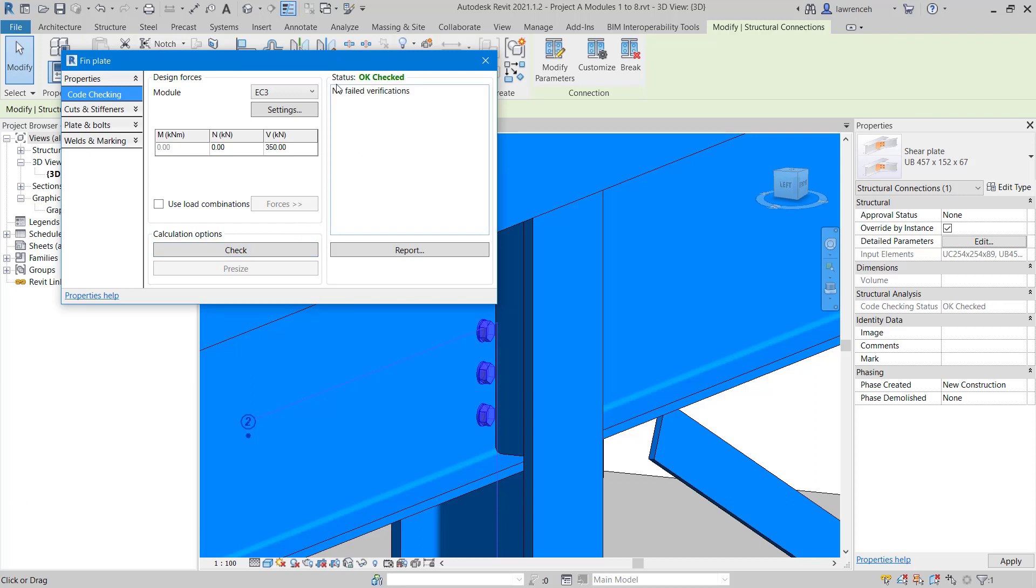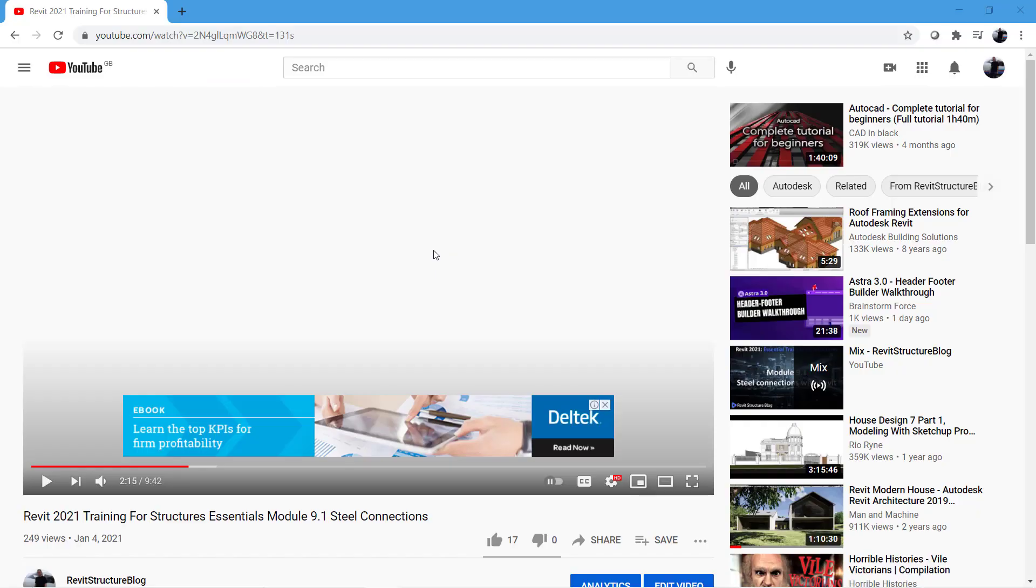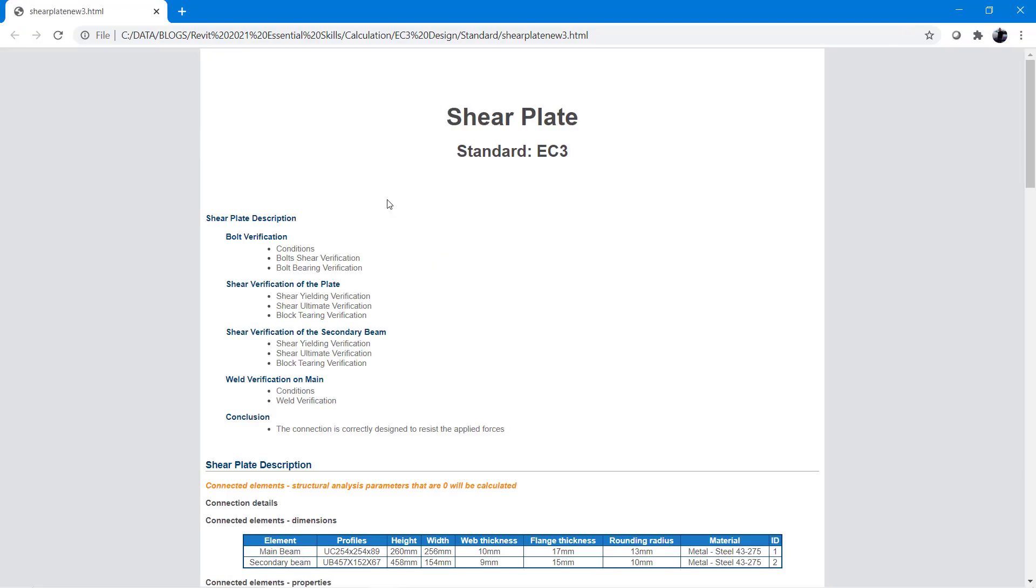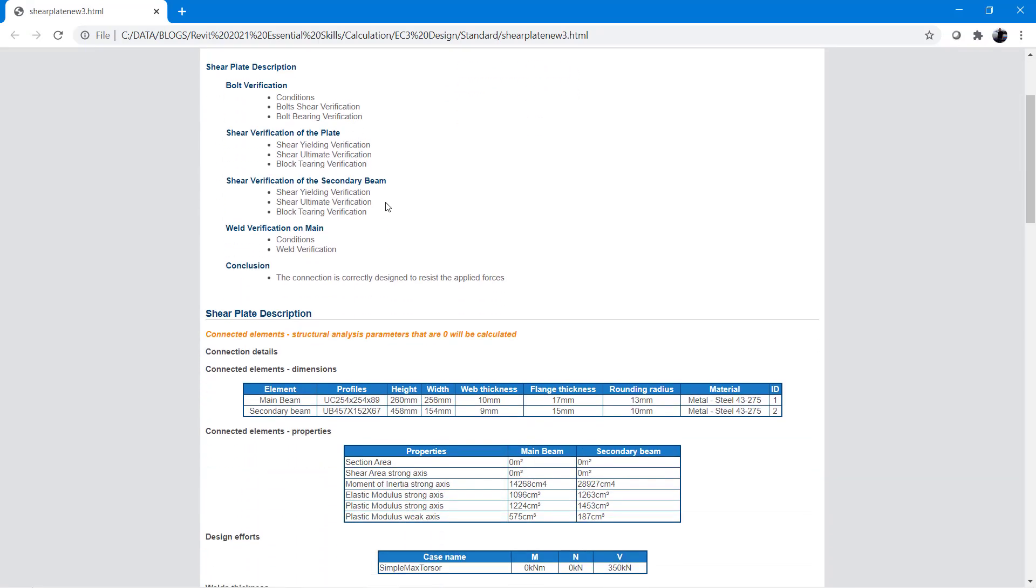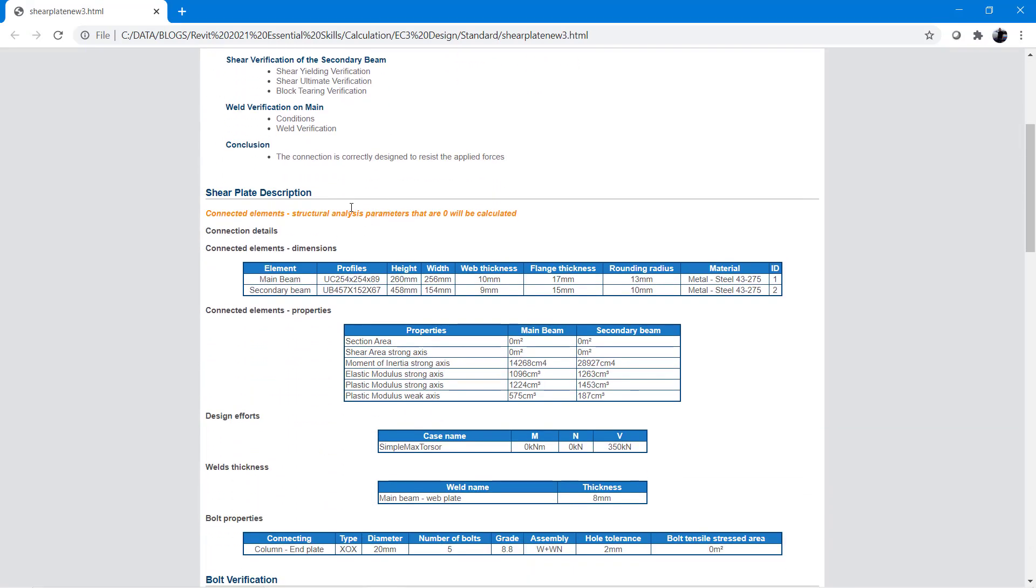If we now look at the thin plate dialog box, you can see we have an OK status. If I view the report now, you can see we have our verification report for our shear plates. Here we outline the main beam and the secondary beam, so that's the column and the beam.